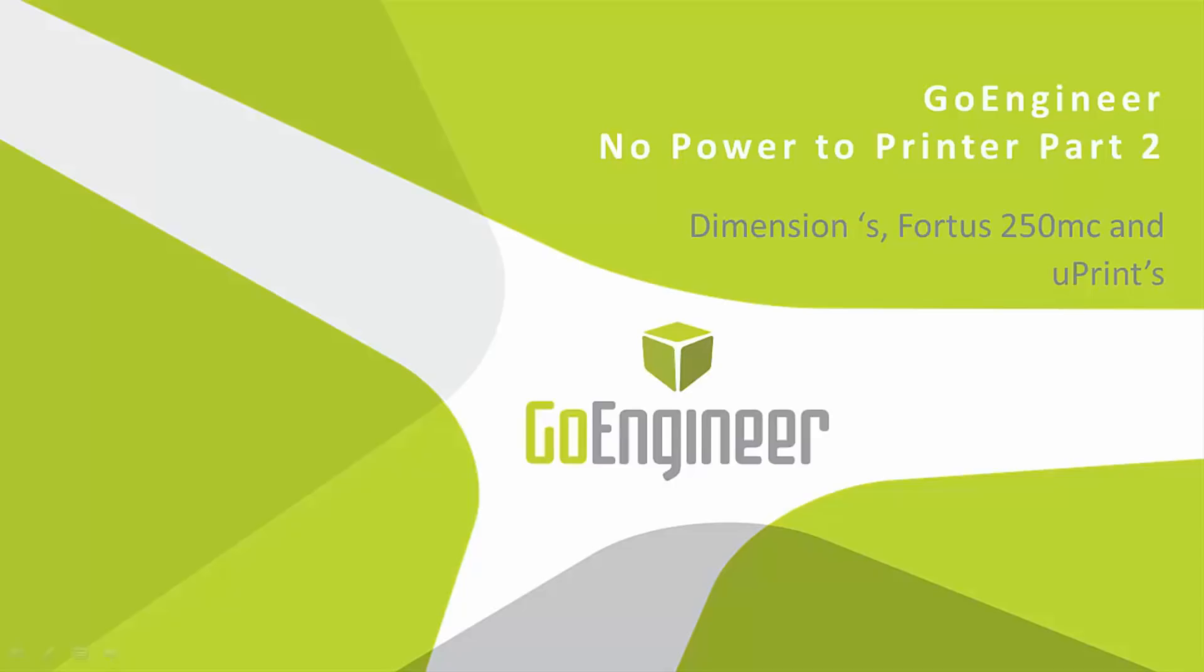There are two primary reasons for not having power to your printer. This is part two of a two-part series.